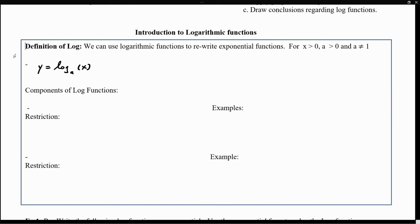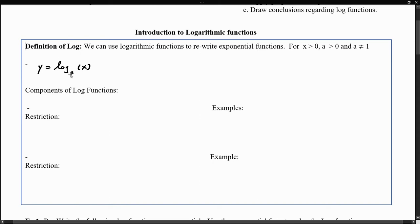Let's try to understand what this means. We have a log function — log, that's just short for logarithm. This little number here is called the base of the log. There are some restrictions about this number that we'll discuss in a second. What we have in parentheses is the value that we're going to be evaluating the logarithm at. We say this as 'log of x base a,' or 'a logarithm of base a evaluated at x.'